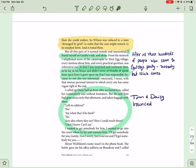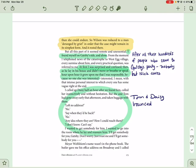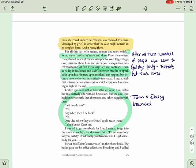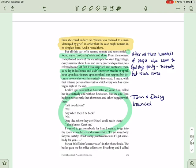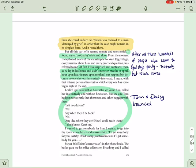But all of this part seemed remote and unessential. I found myself on Gatsby's side and alone. From the moment I telephoned news of the catastrophe to West Egg Village, every surmise about him and every practical question was referred to me. At first, I was surprised and confused. Then, as he lay in his house and didn't move or breathe or speak, hour upon hour, it grew upon me that I was responsible because nobody else was interested. Interested, I mean with that intense personal interest, which everyone has some vague right at the end. I called up Daisy half an hour after we found him. Called her instinctively and without hesitation, but she and Tom had gone away early that afternoon and taken baggage with them. Left no address? Nope. Say when they'd be back? No. Any idea where they are? How I can reach them? I don't know. Can't say.